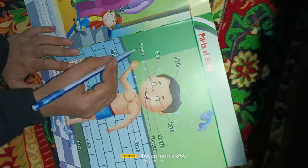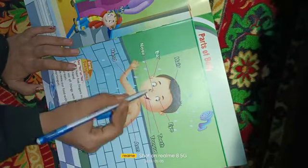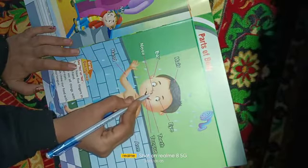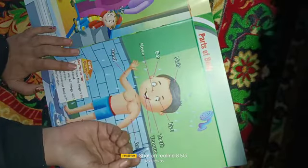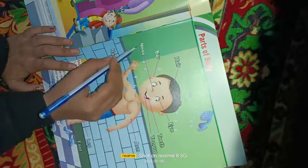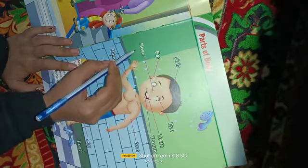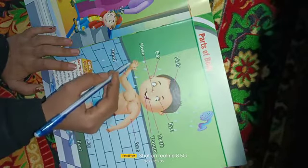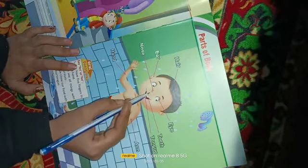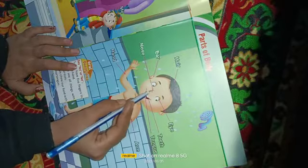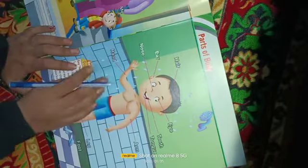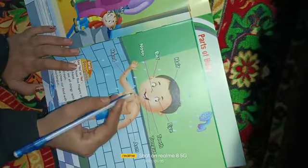Fourth one is nose. Where is your nose? Center mein na aap ke nose. So what is the spelling of nose? N-O-S-E — nose. Nose means naak.